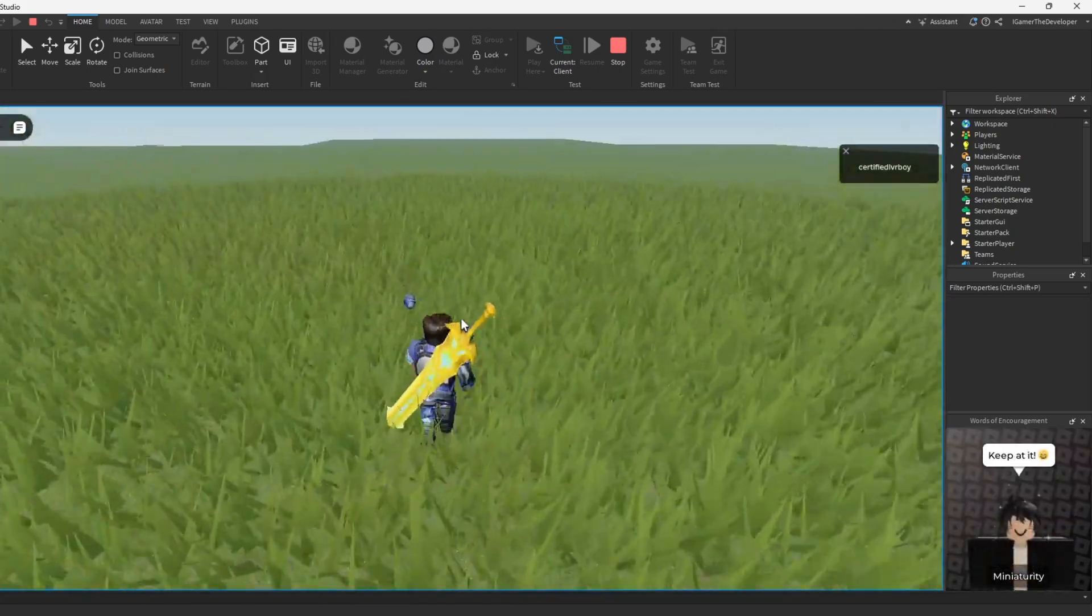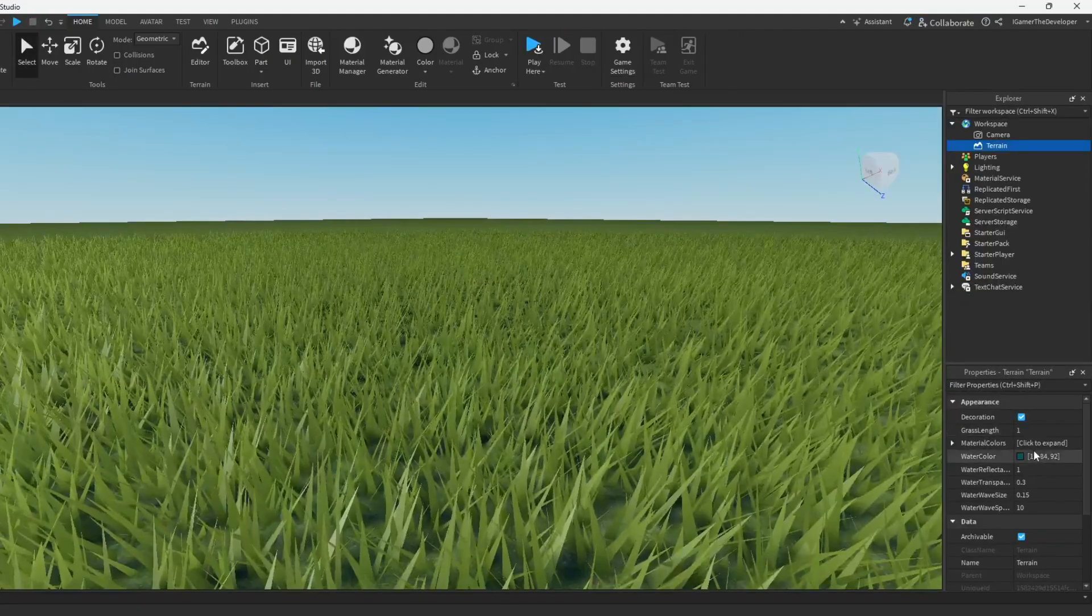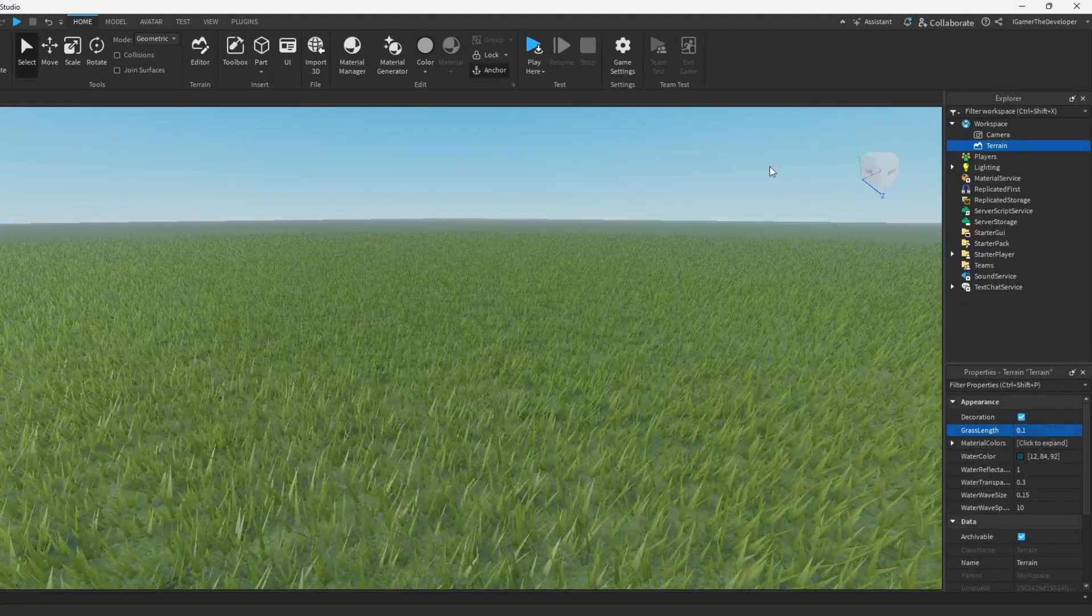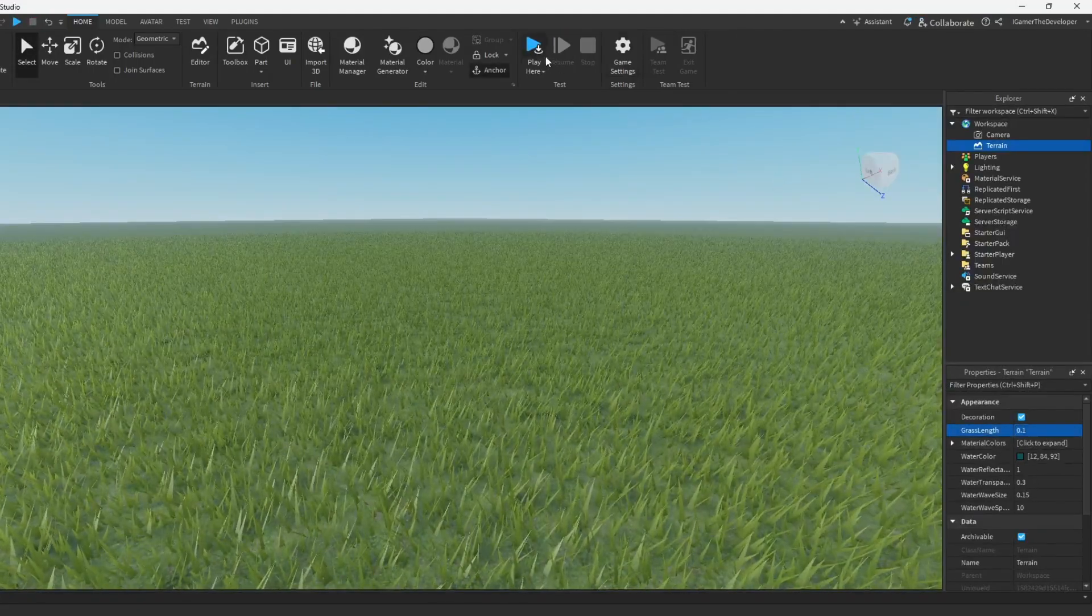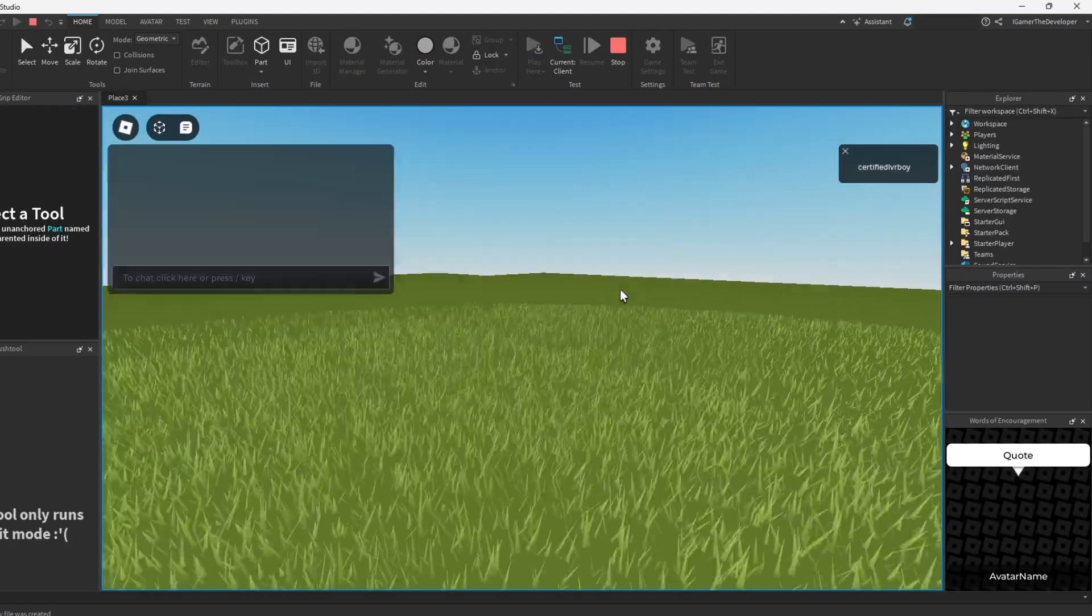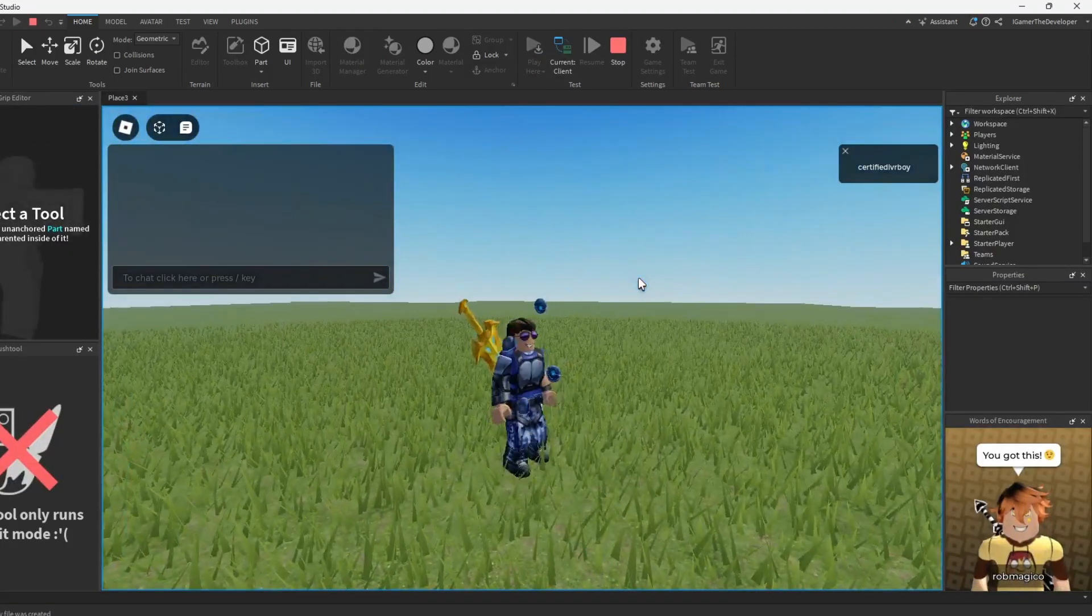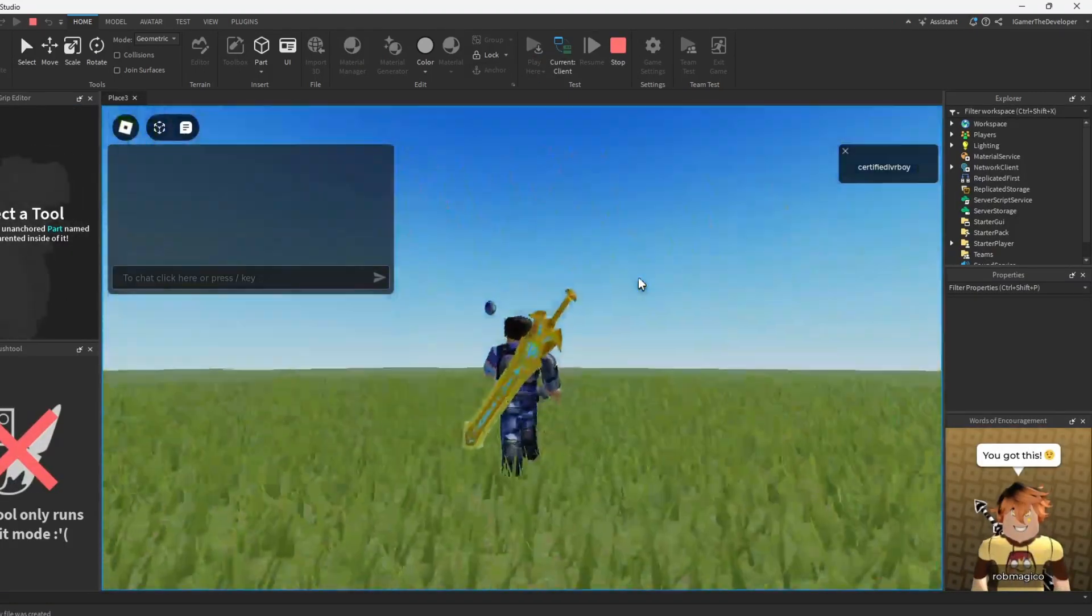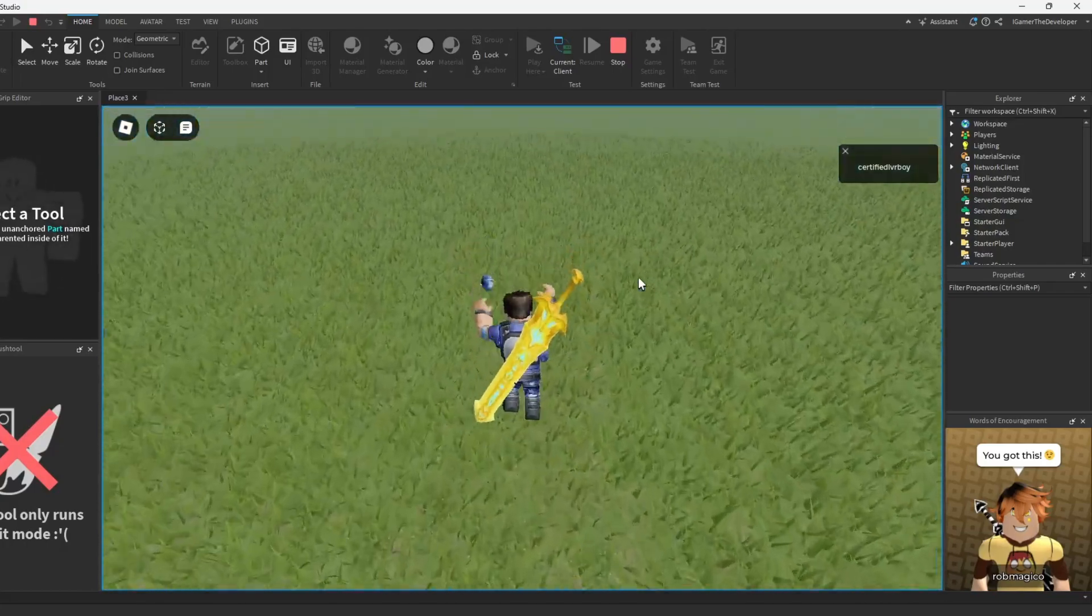The grass is really long now. How about we make it smaller - let's make it short now. Let's try playing and see how it looks. This is very cool, very nice, so cool.